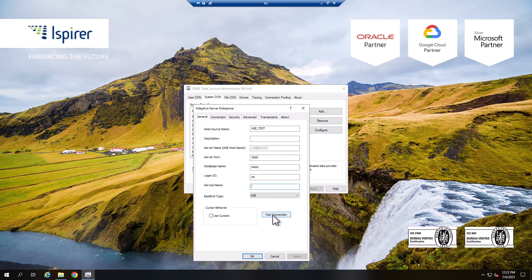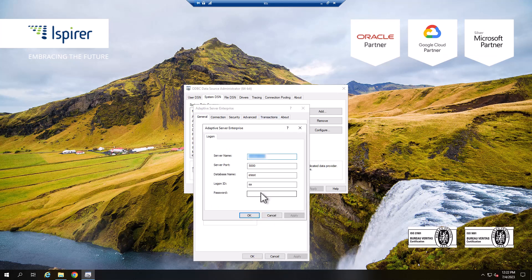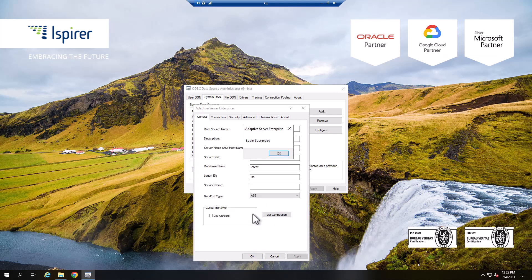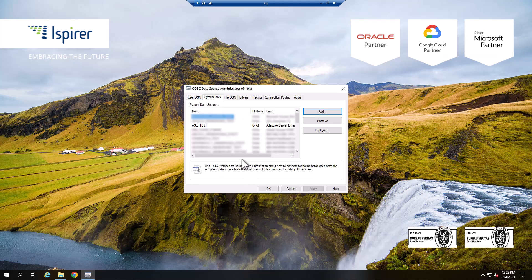Check the connection by clicking the Test Connection button. Enter the password and click OK. Click OK and verify that the newly created ODBC connection is displayed in the list.